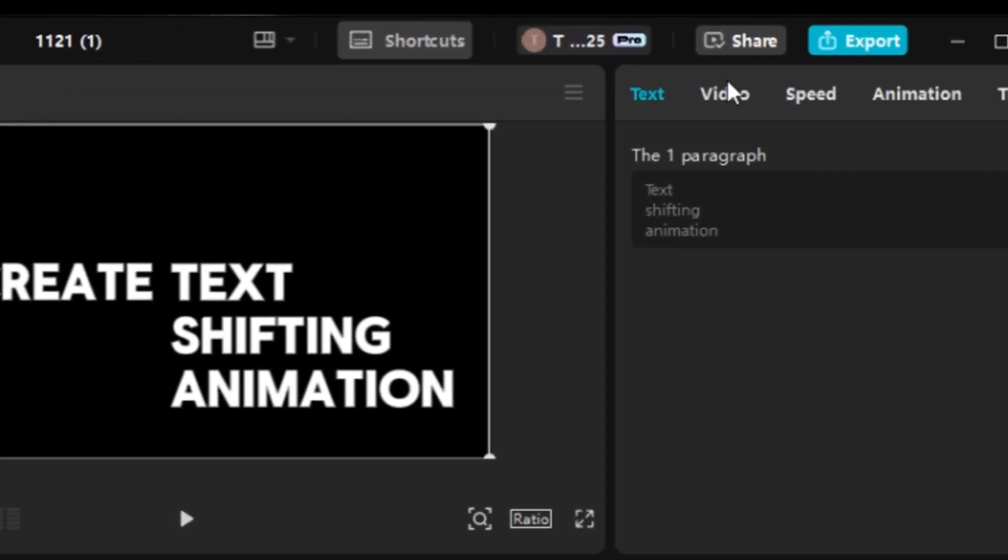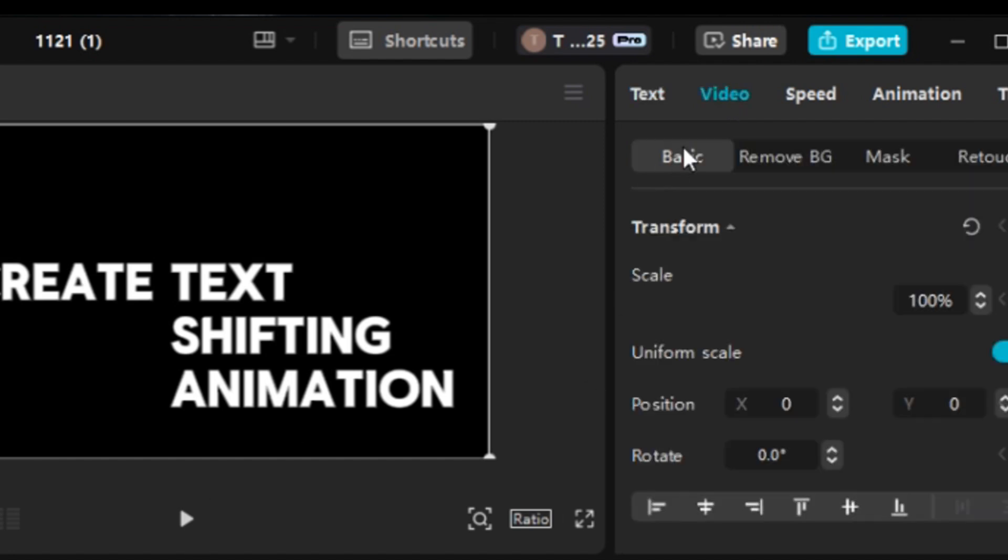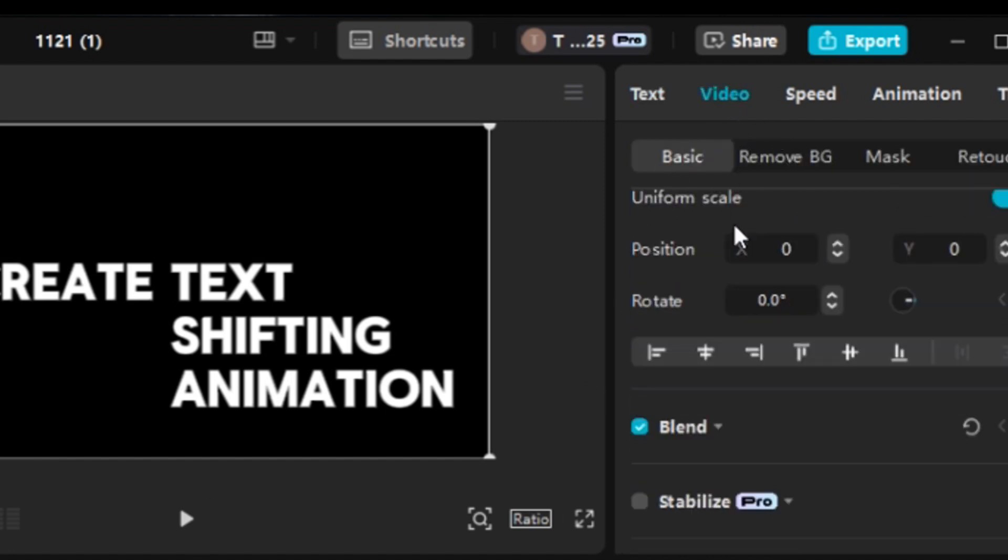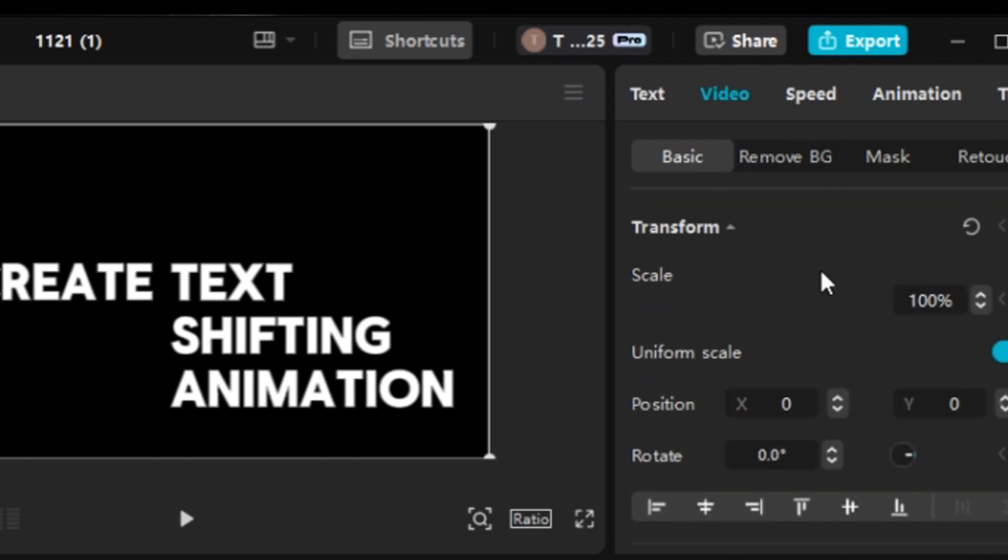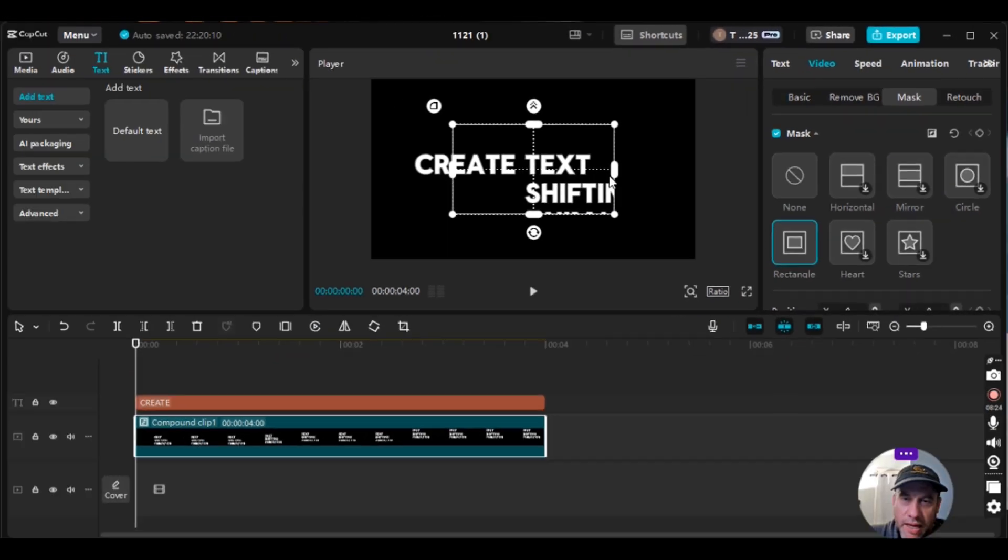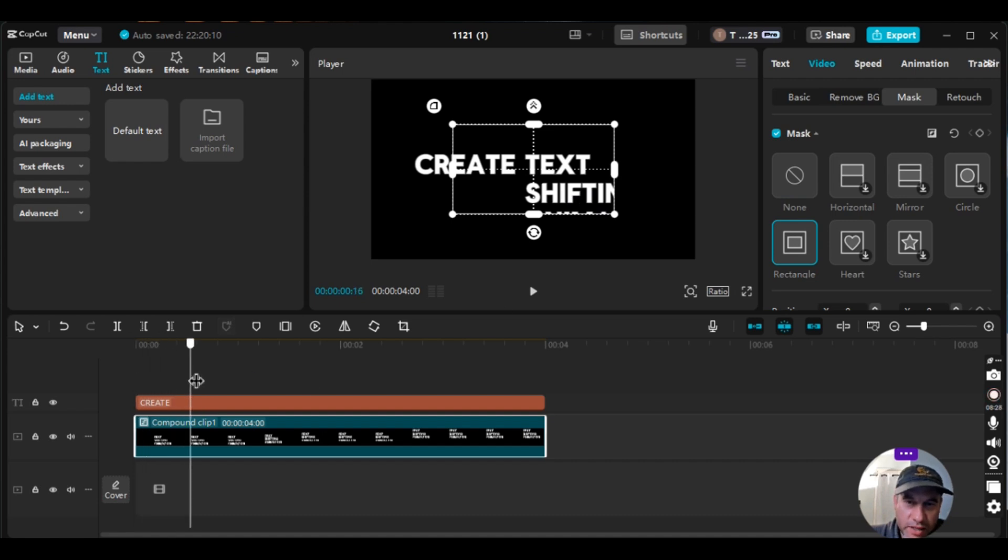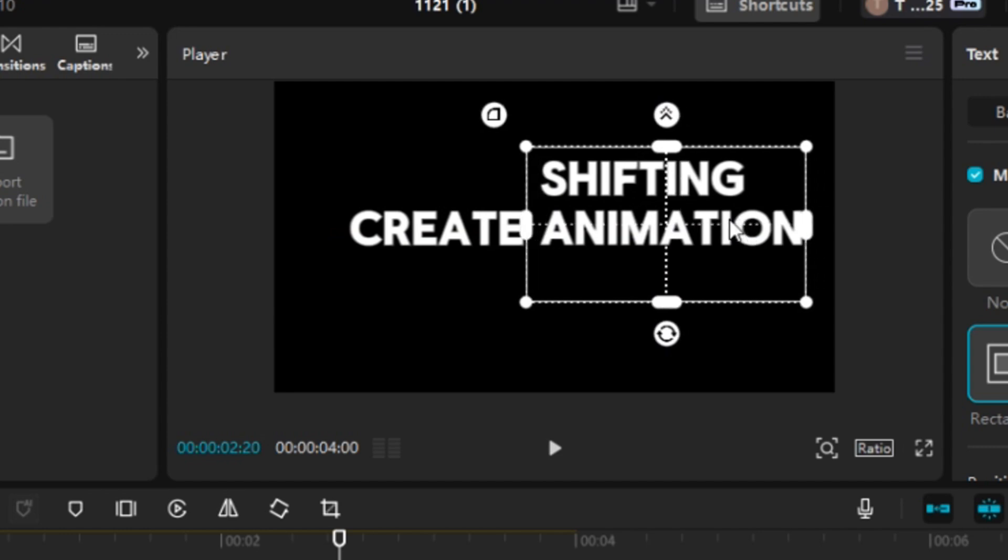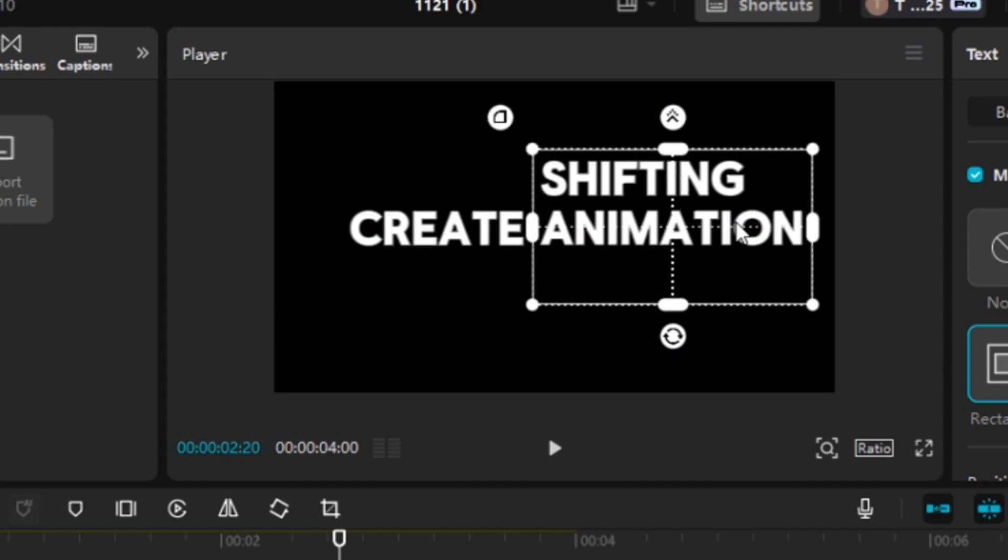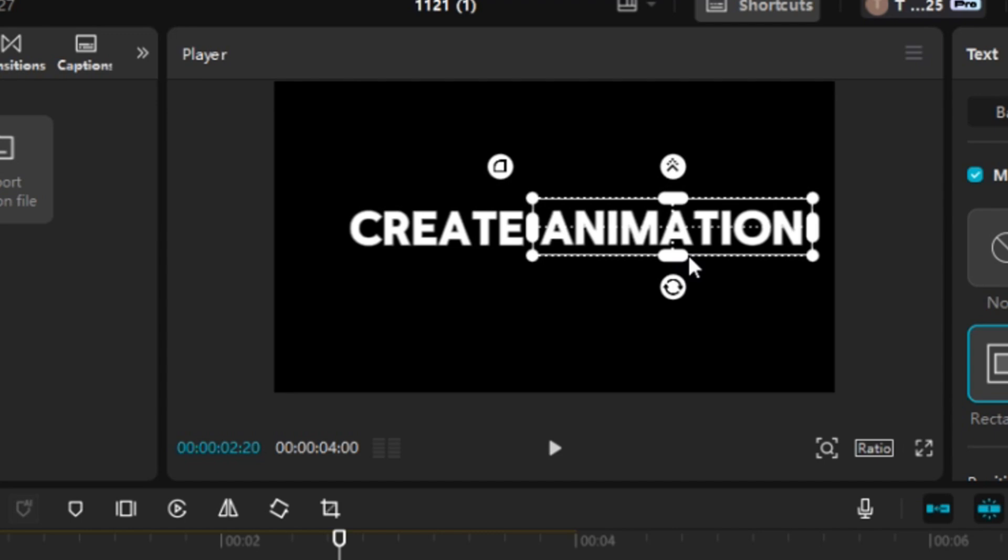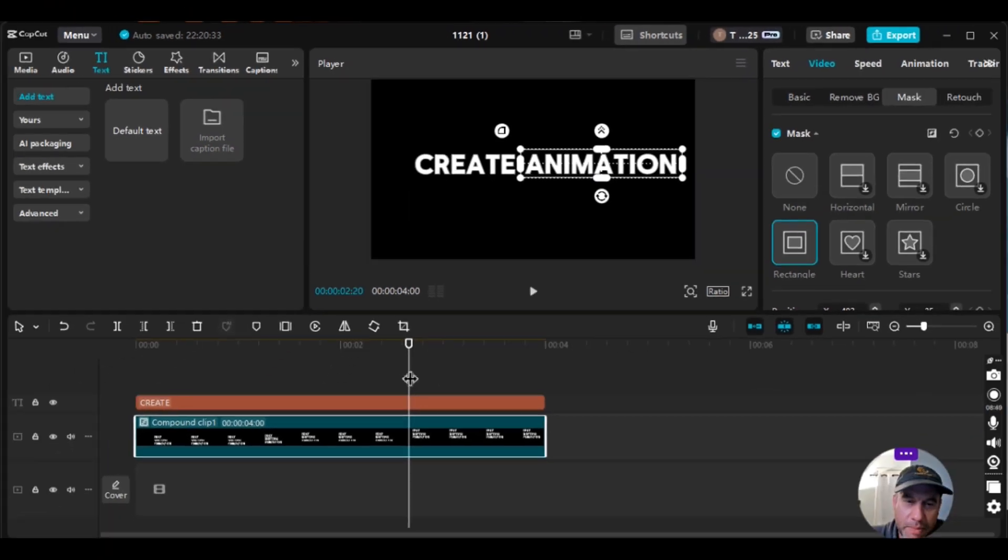So we'll go up to our right. We'll go to video. And then under basic, actually it's not under basic, beside basic, there's remove BG and mask. We're going to hit mask and then we're going to hit rectangle. And then from rectangle, I'm actually going to bring it over so that it has the longest word at the top. So if it fits the longest one, it'll fit the other ones perfect. So if it fits the longest one, which is animation, the other ones will work fine. So that's done. So that's been masked.